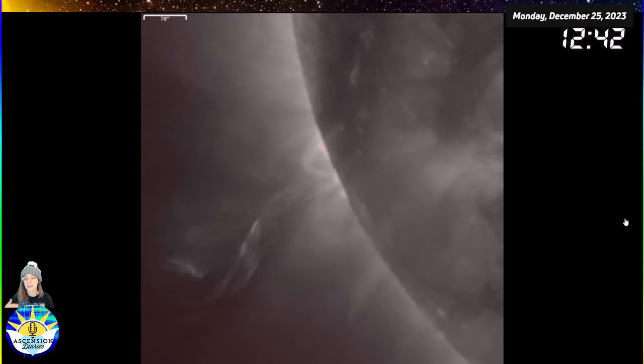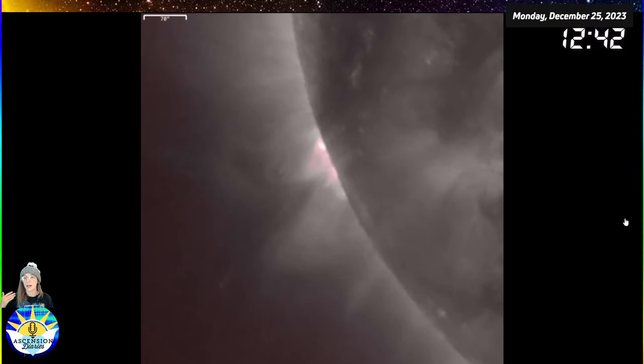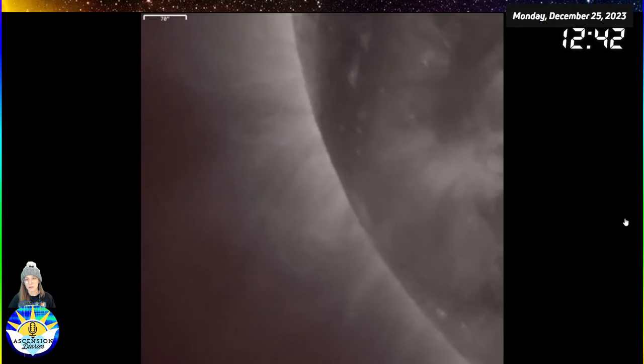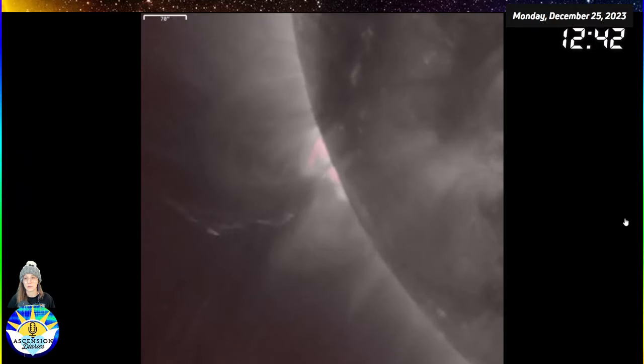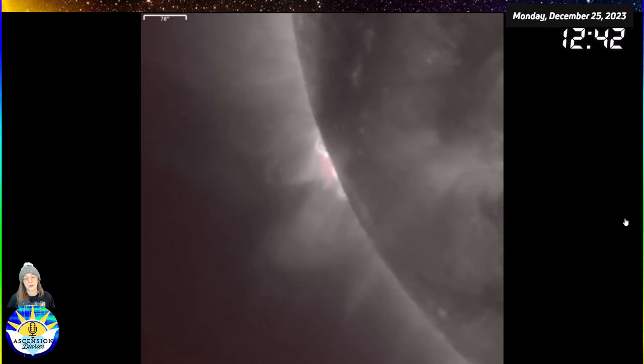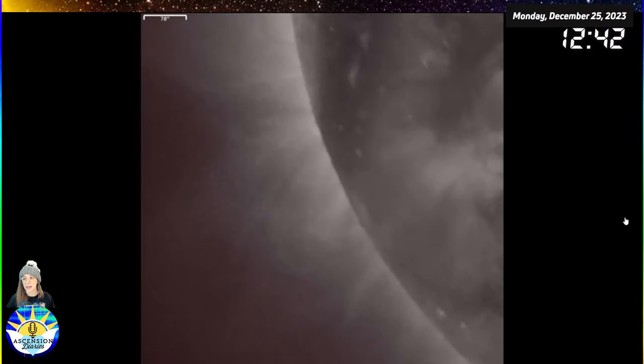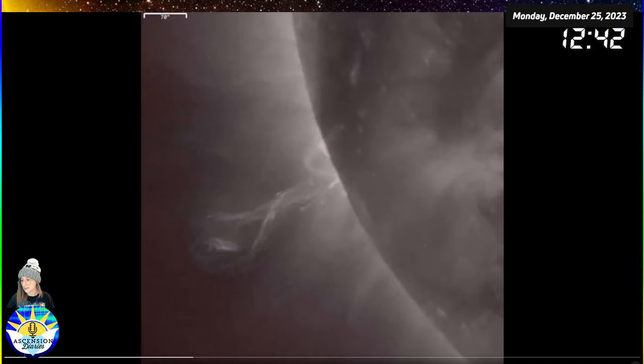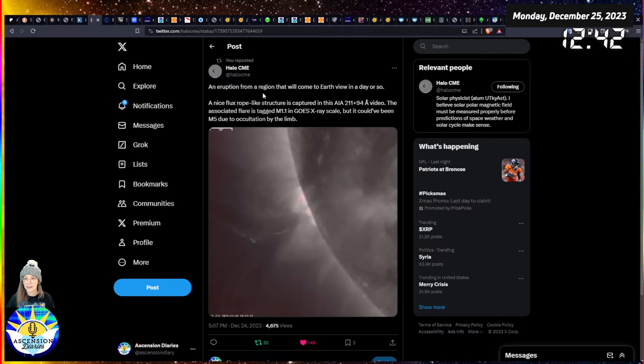We had some solar flares, some coronal mass ejections, a filament liftoff, and now there's a coronal hole that's going to come to face us pretty soon that is now going up in interest in the community of heliophysicists.